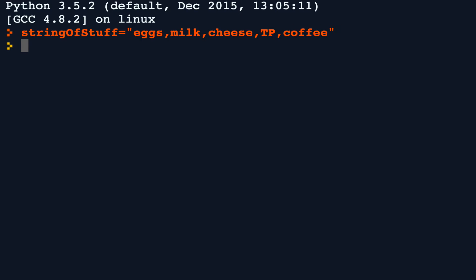Now we'll take that comma separated list and we will split it into pieces.